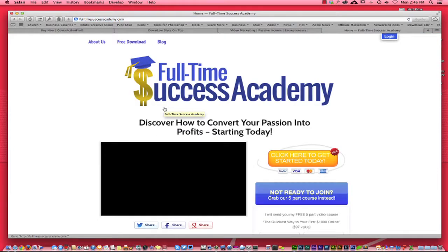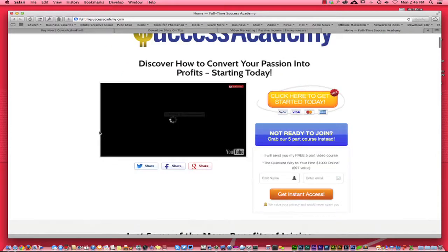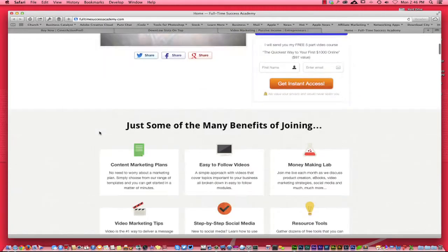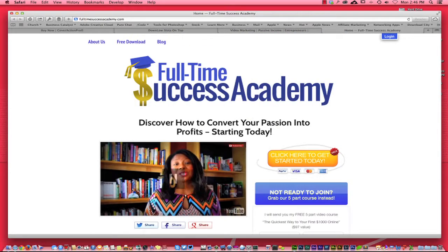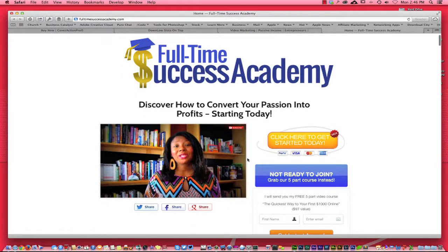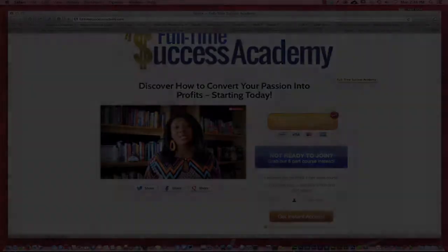However, I'm going to leave a link below, so go ahead and check it out where you can turn your passion into profits. She has a video right here explaining everything about what you're going to get with the Full-Time Success Academy. So go ahead, come on over, join, and let me know that you joined. Thanks and have a great day.